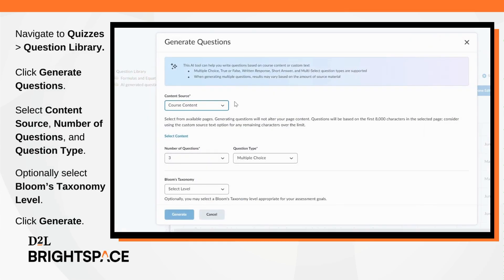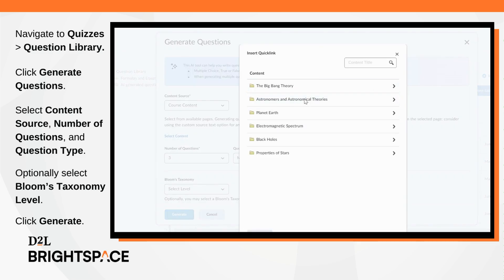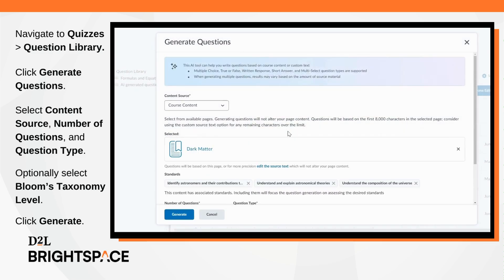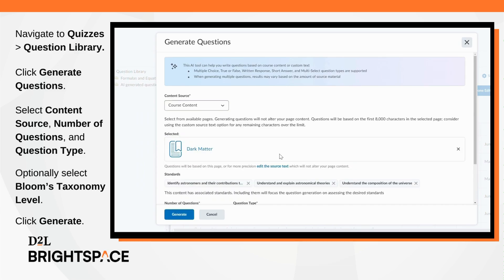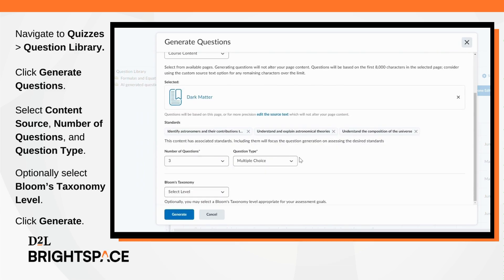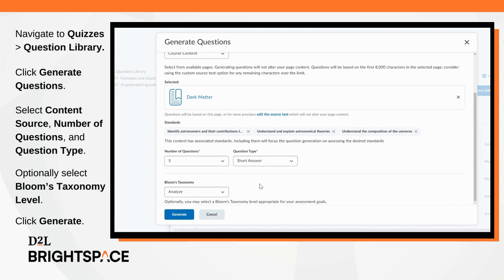Navigate to Question Library and click Generate Questions. Select your content source, such as course content or custom text. Select the number of questions, question type, and optionally select a Bloom's Taxonomy level. Click Generate.